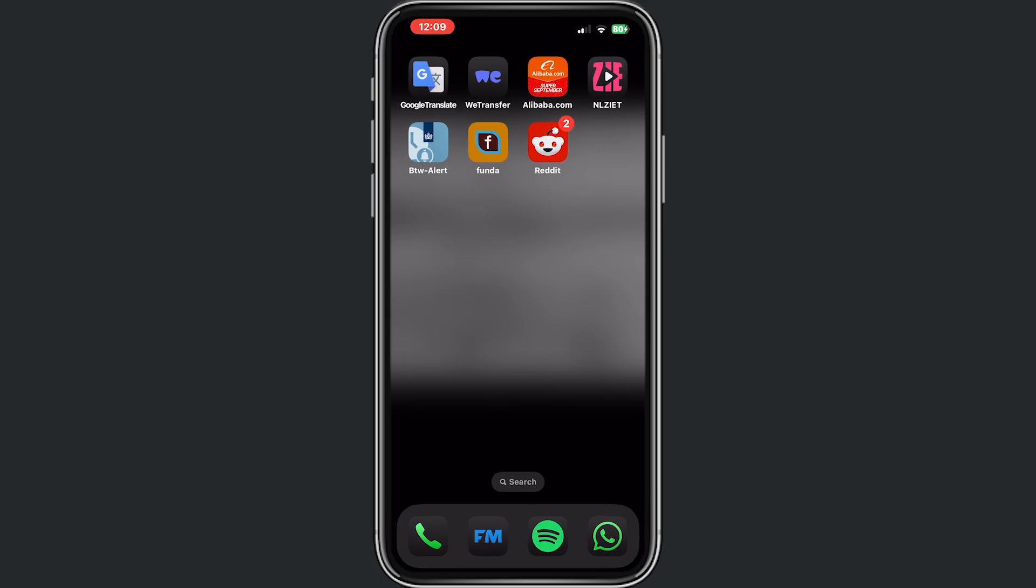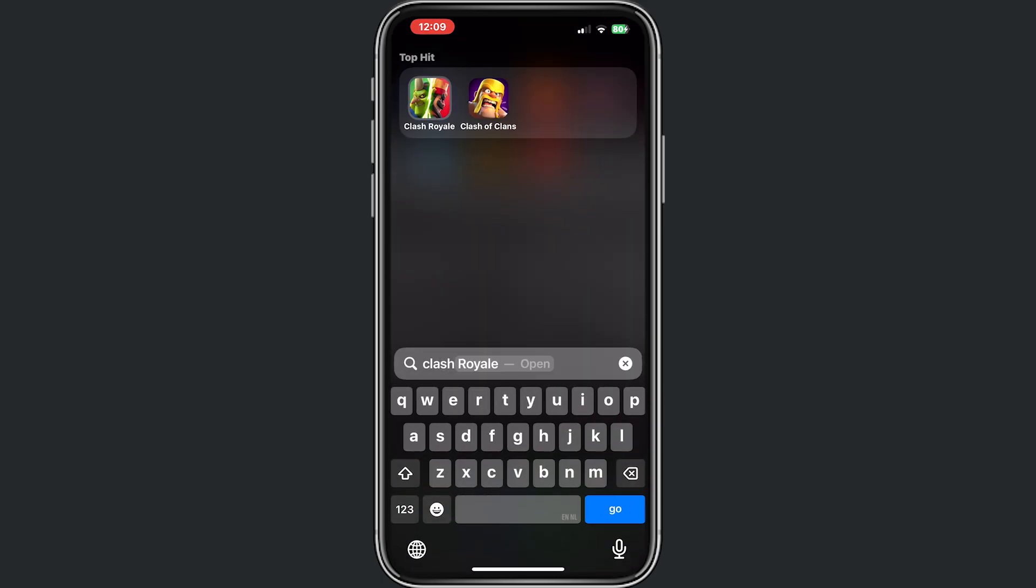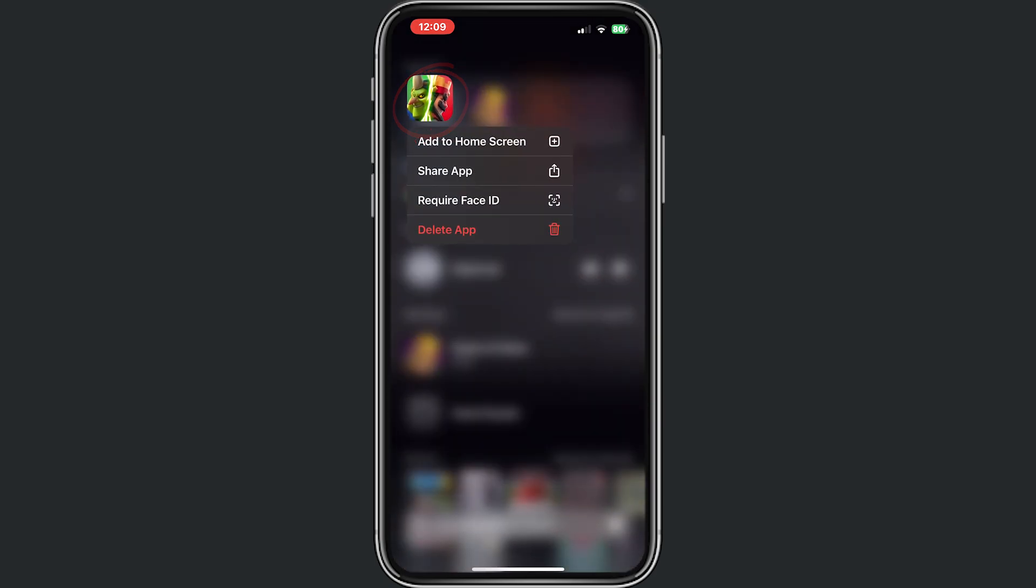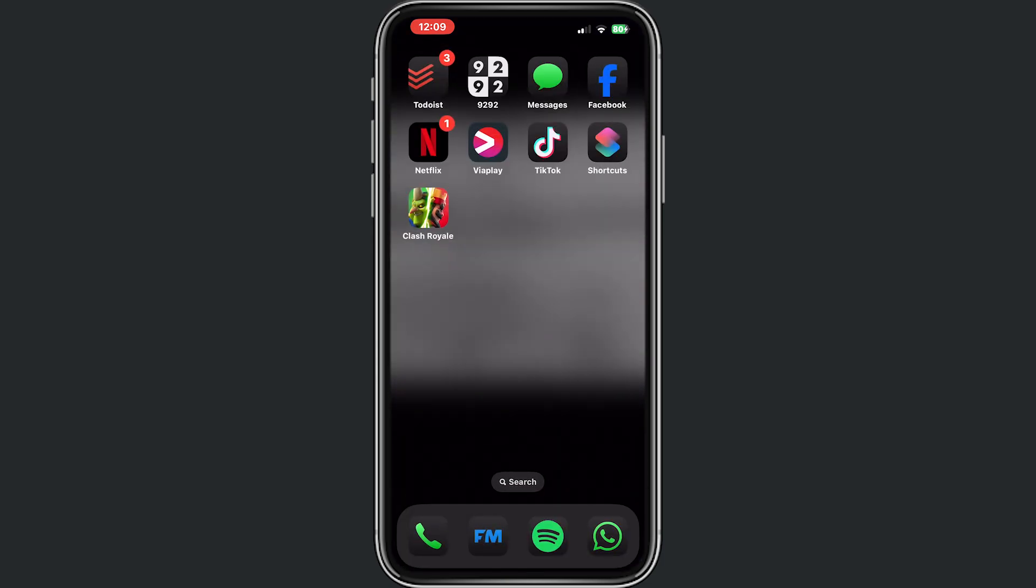Now if you're searching for Clash Royale, hold your finger right there and click on 'Add to Home Screen.' It's back on our screen, and we removed it from hidden.